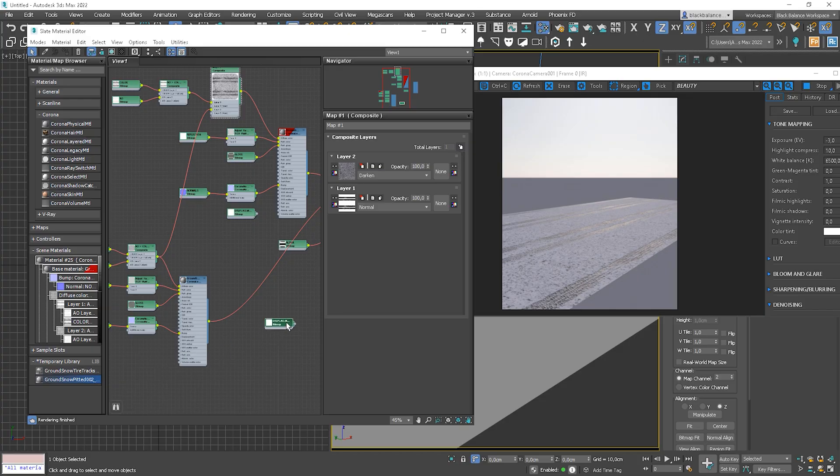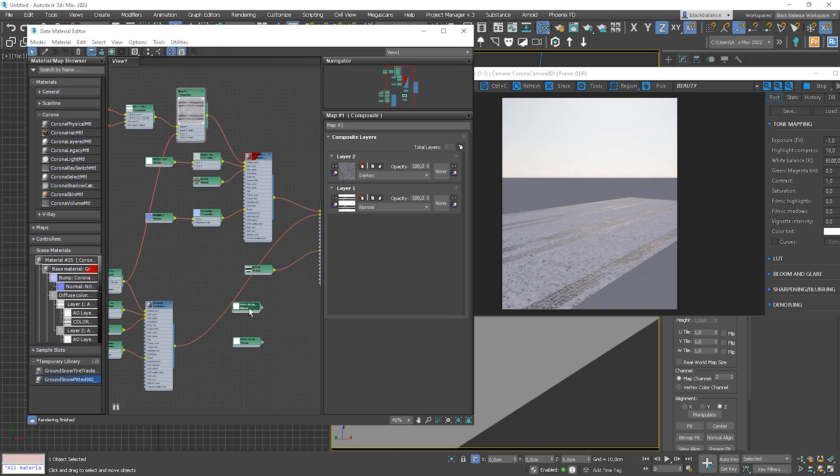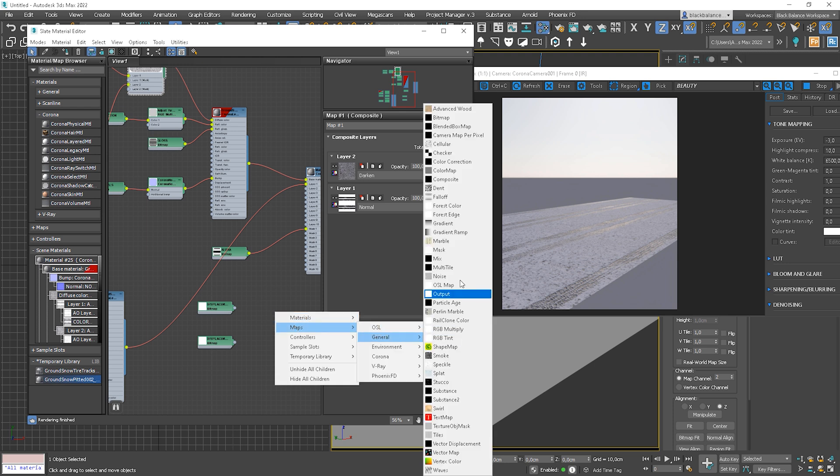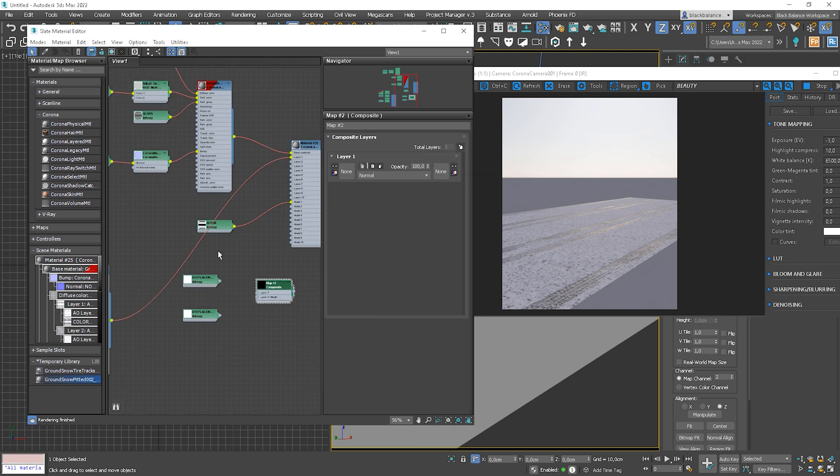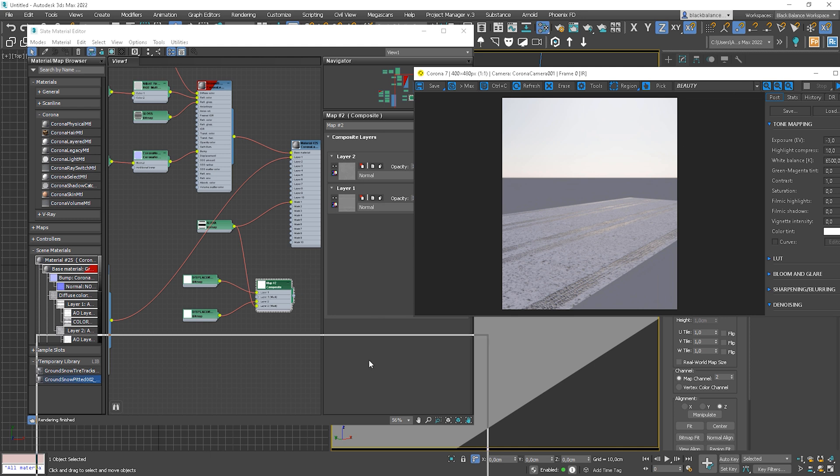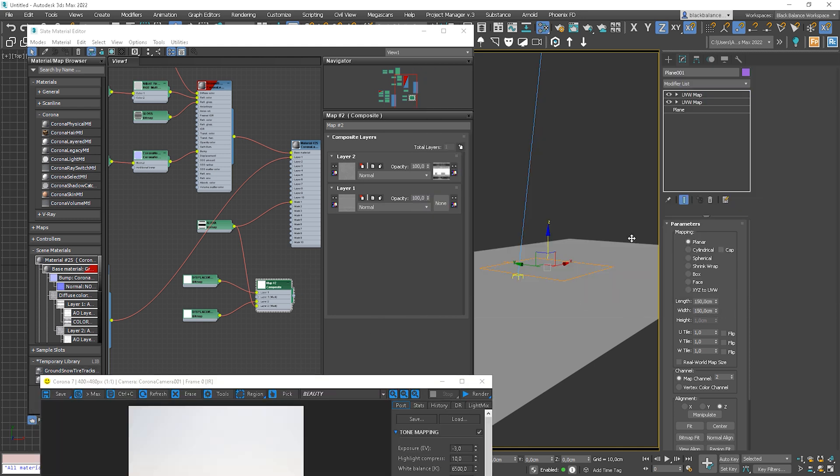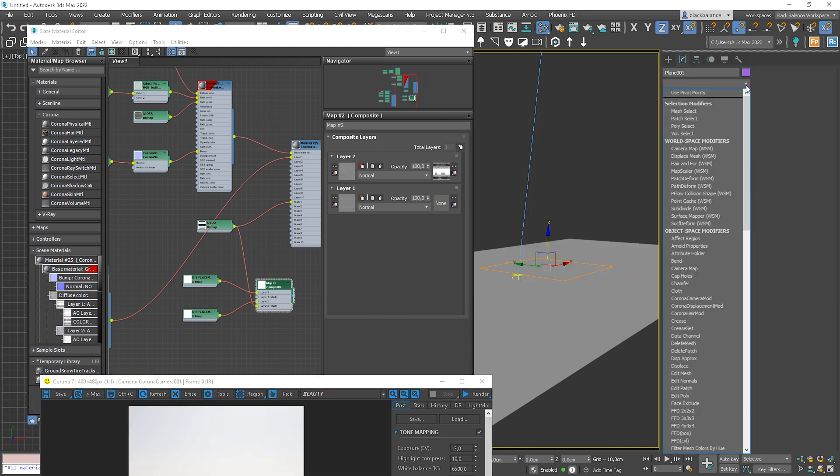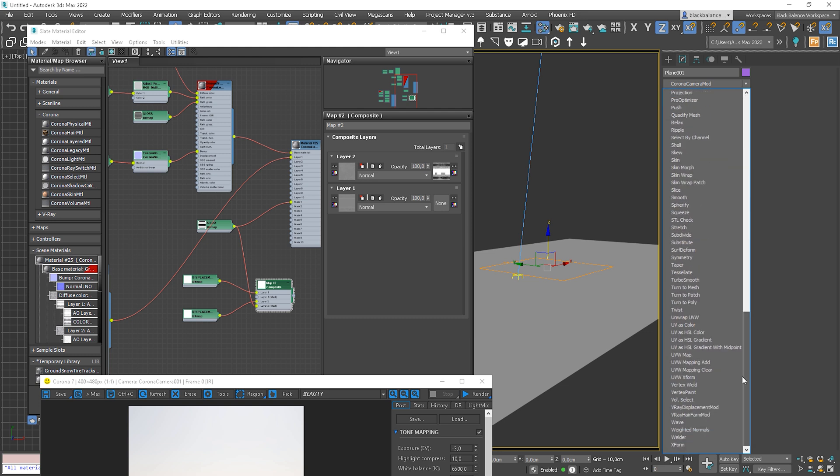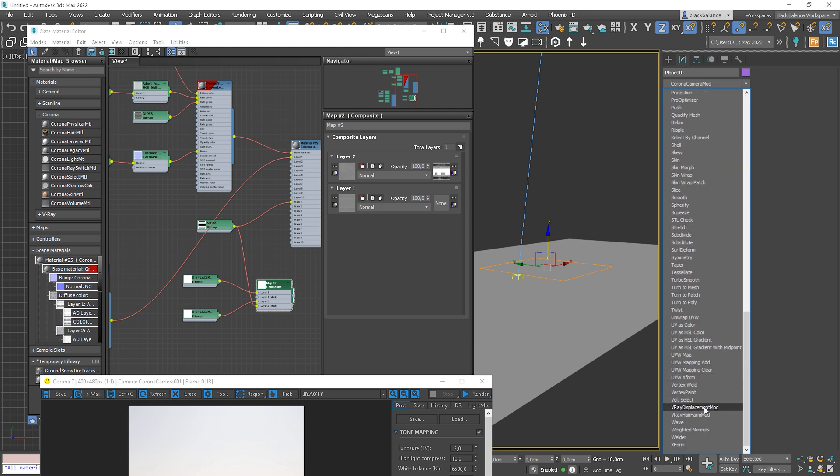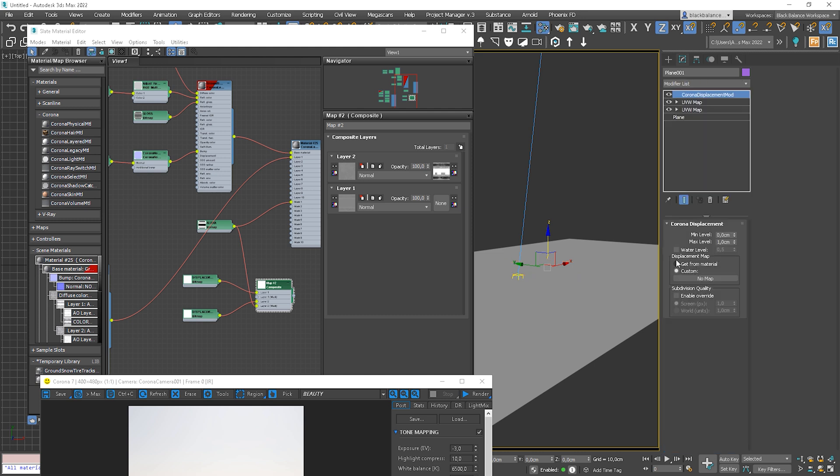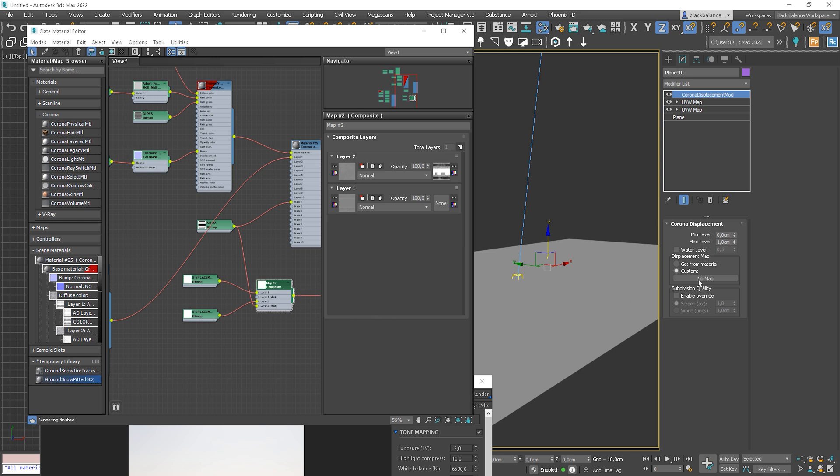Now we can work on the displacement. Let me show you. Again, we'll use the composite map. The first map should be plugged into the layer 1 slot. Add a new layer and plug it into the layer 2 slot. And finally, let's use the alpha map as a mask for layer 2. Now let's add the displacement modifier. For Corona, we'll choose the Corona displacement mode. And for V-Ray, choose the V-Ray displacement mode. Okay, copy the map to the custom slot. And let's increase the max level to 3cm. And let's render.